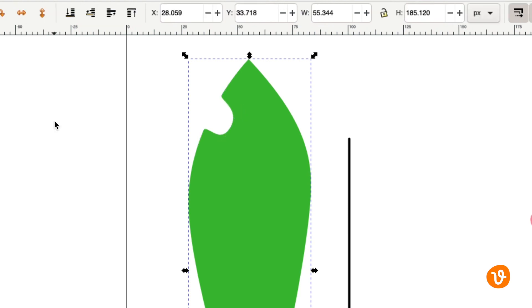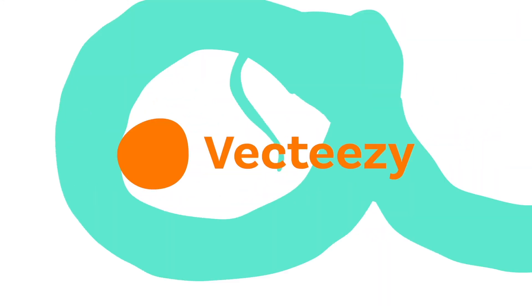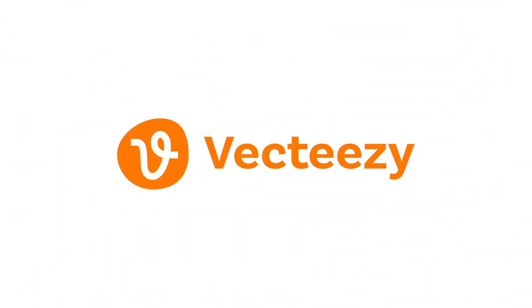Perfect. Now that we've got our leaf like we want it it's very easy to scale and rotate it and place it on our stem. That's all for now. Thanks for watching and good luck on your creative journey.